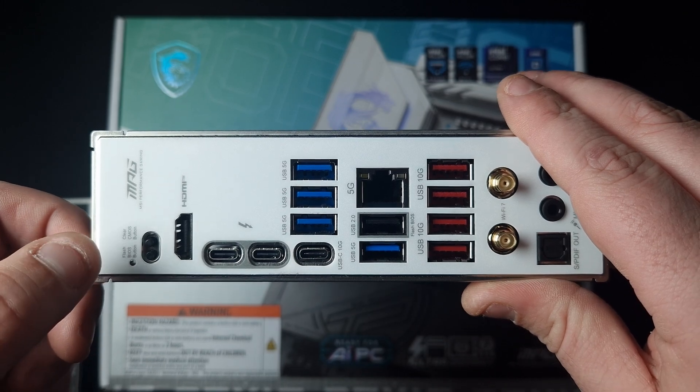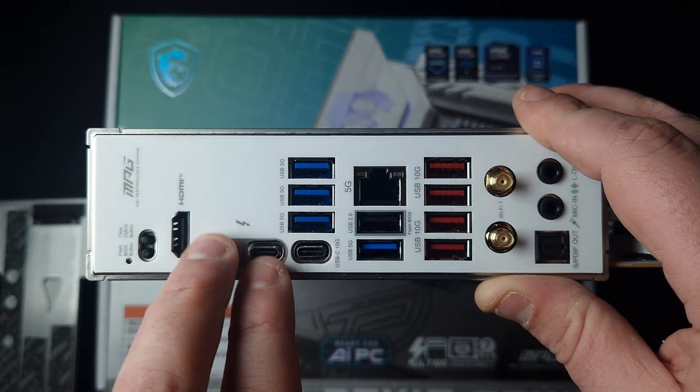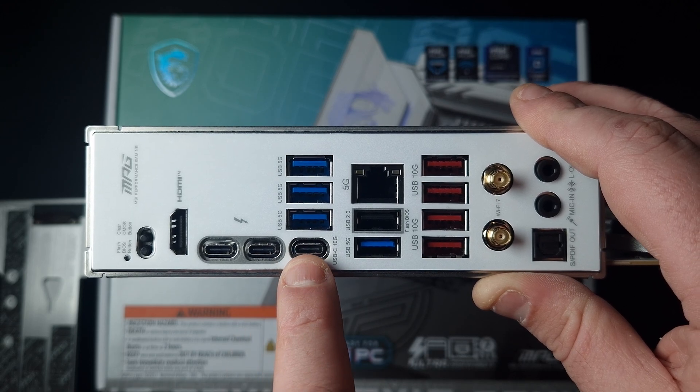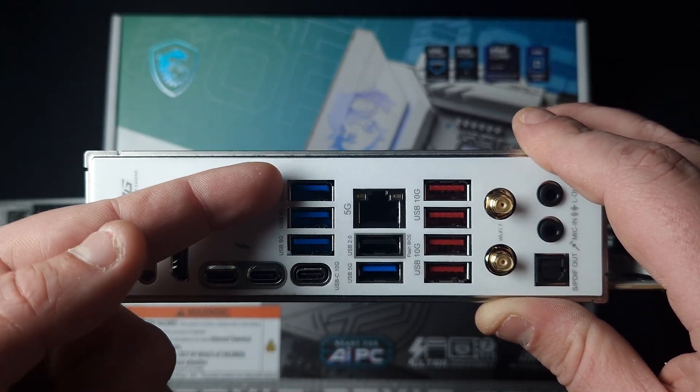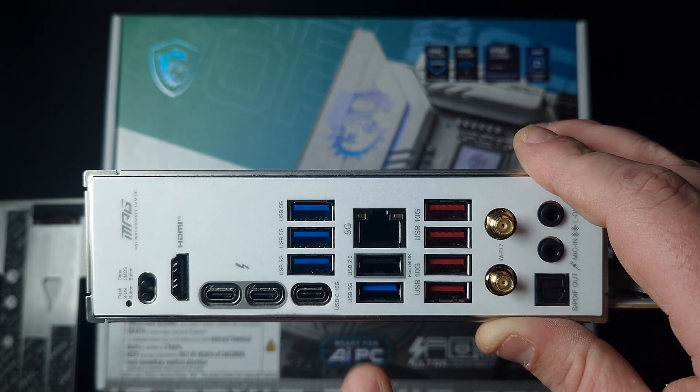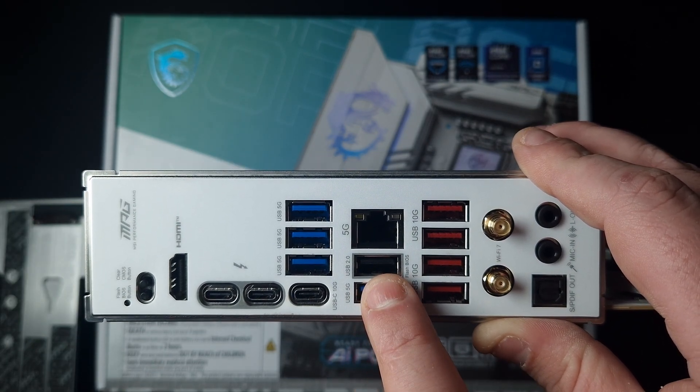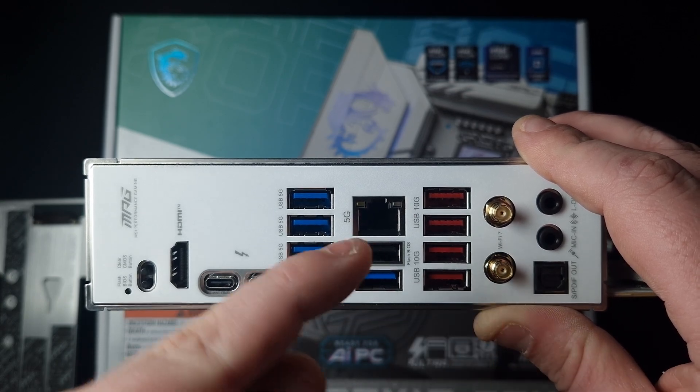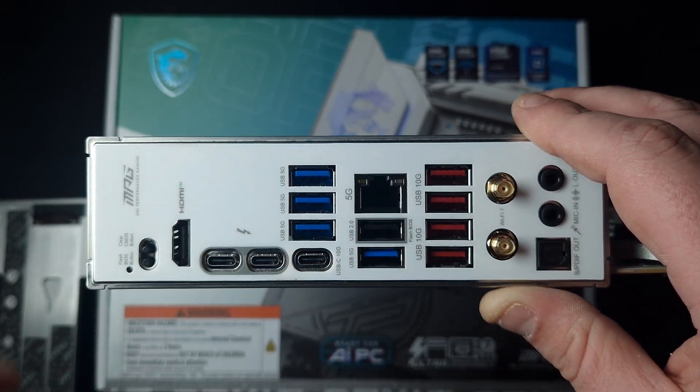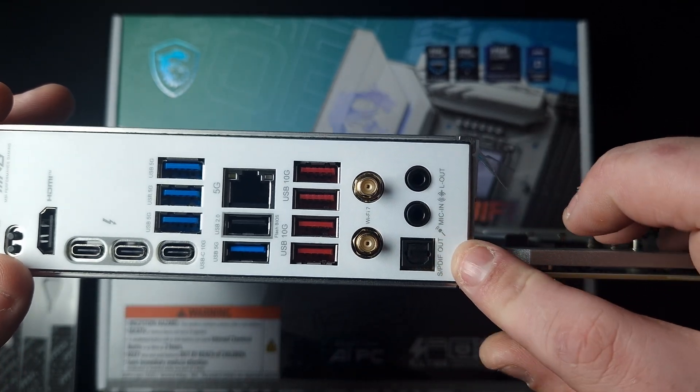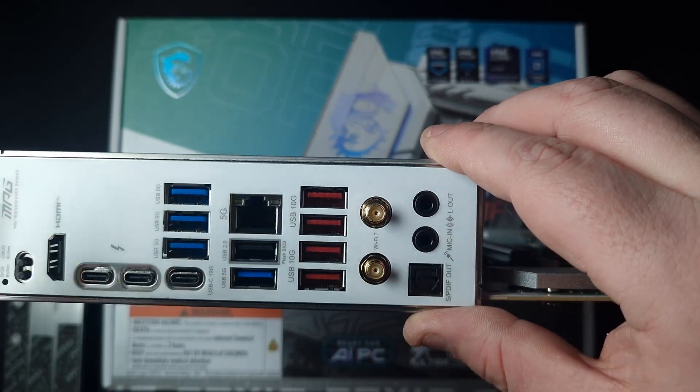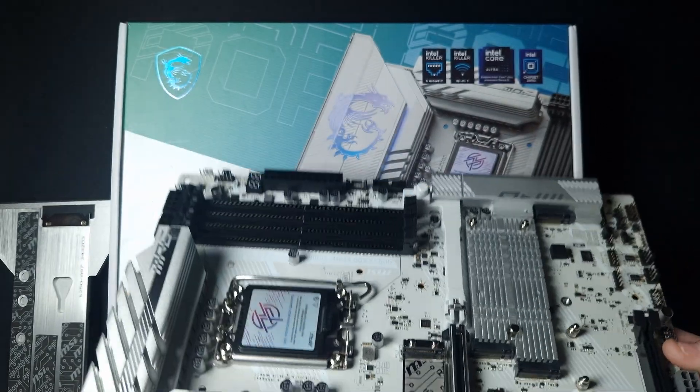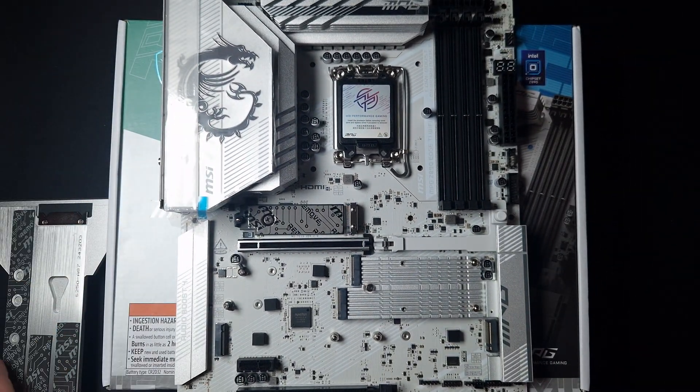The back I/O has flash BIOS and clear CMOS buttons, HDMI, Thunderbolt ports, one for charging, four USB 5 gigabit, one USB 2.0, 5 gigabit Ethernet, four USB 10 gig, Wi-Fi 7, S/PDIF out, mic, and line out for your audio. That's pretty much it - a quick look at the motherboard.